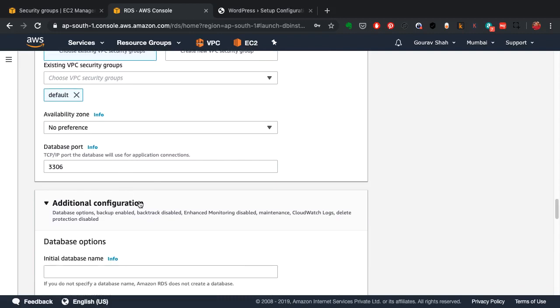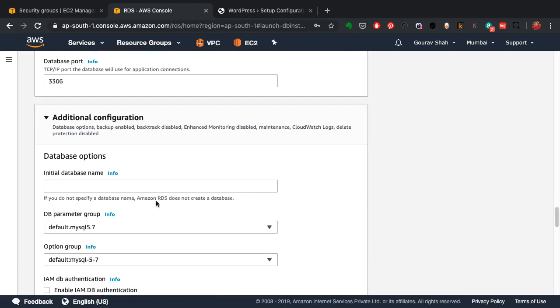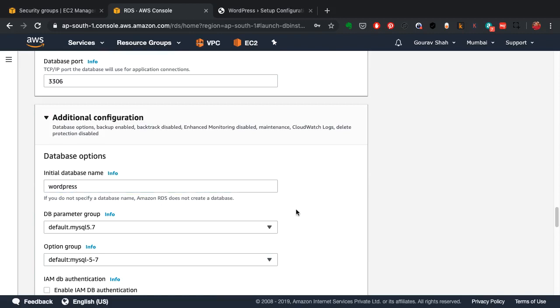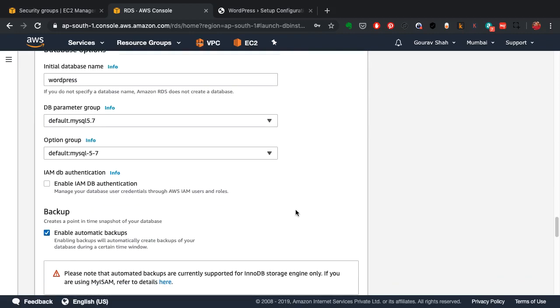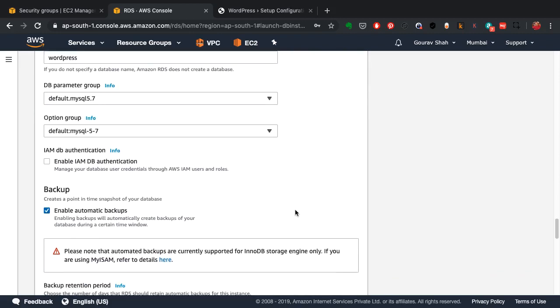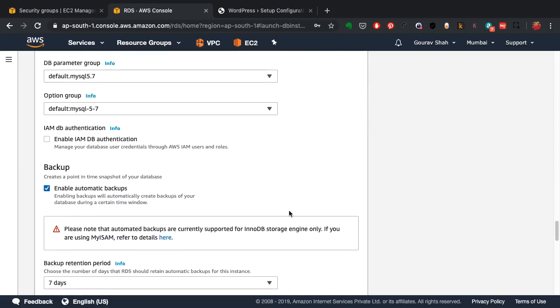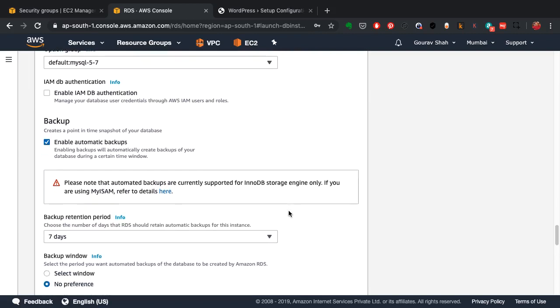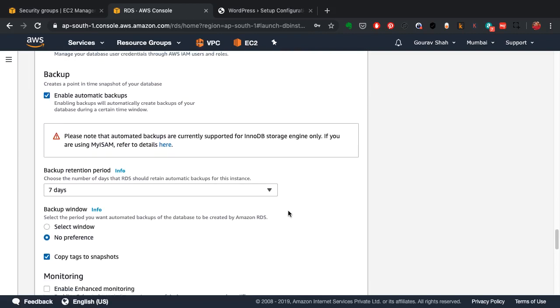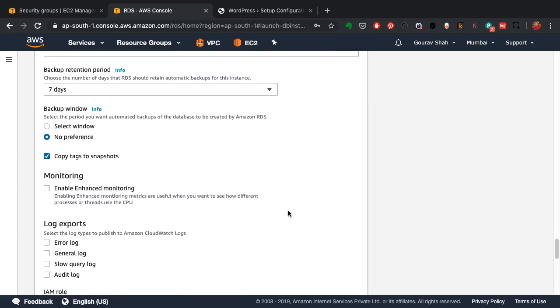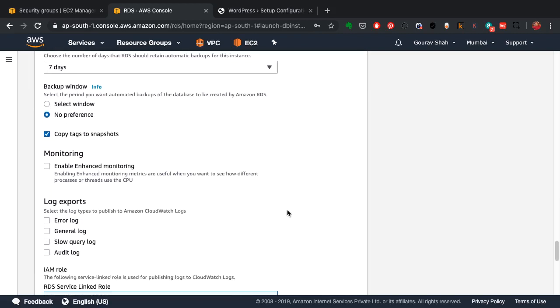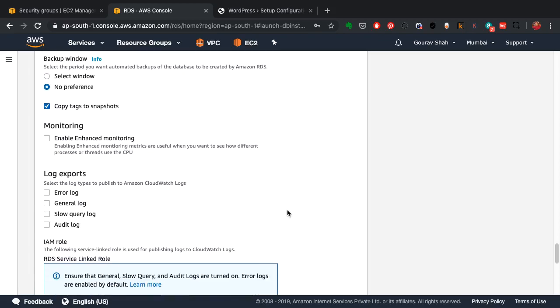This is what I want, the initial database name. Because when I want to connect from my web server, from my WordPress server to this database, I want this database to be present already. I've selected whatever options that I need.